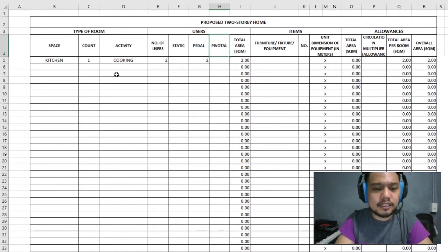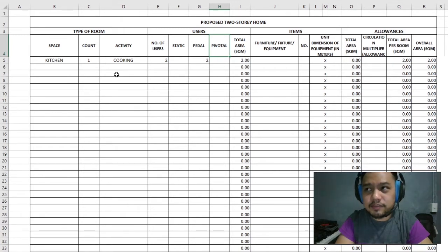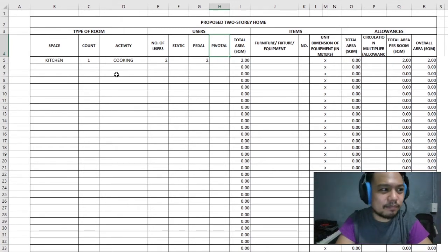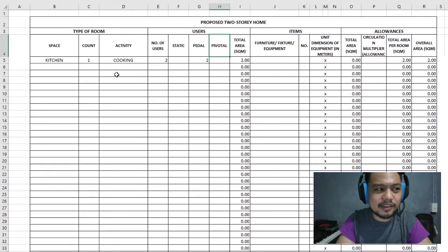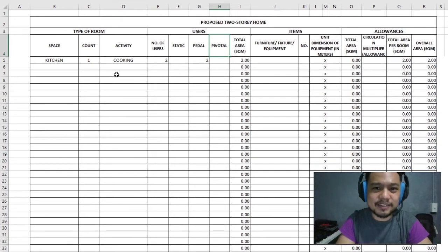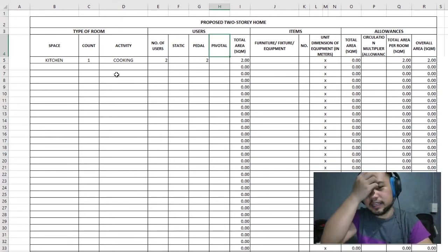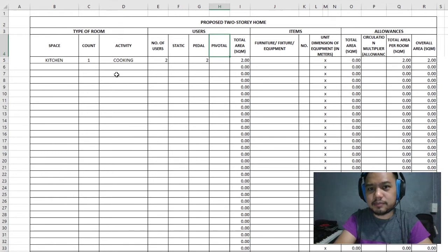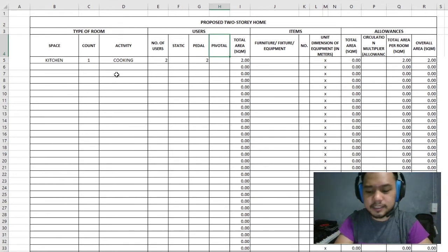Pivotal users require somewhere between 1.5 to 3 square meters. Three meters is a bit extreme, but it depends on how extreme the activity is. My pivotal setup is at 2.7 square meters.